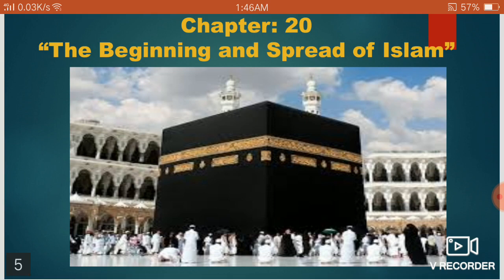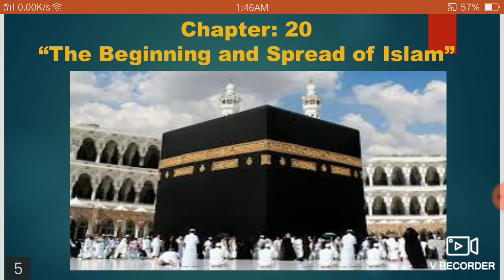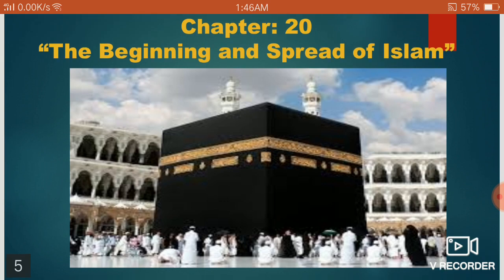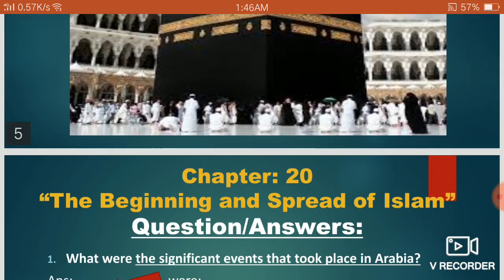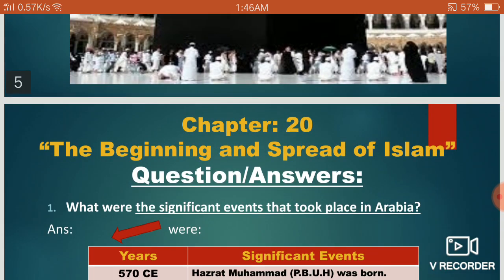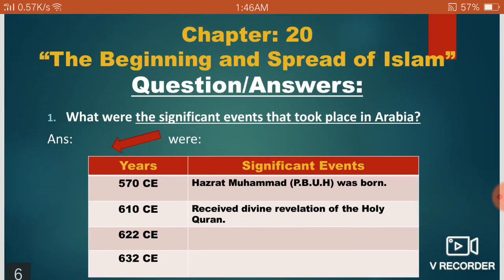Chapter 20 is on the beginning and spread of Islam. We did the reading and explanation of the complete chapter again, and now in this lecture we are going to revise the copy work question answers of this chapter. We have done only three questions: question number one, two, and three. Question number four is omitted.